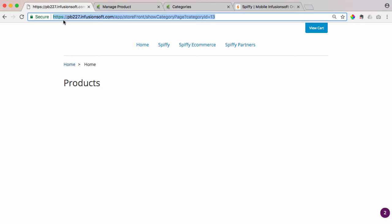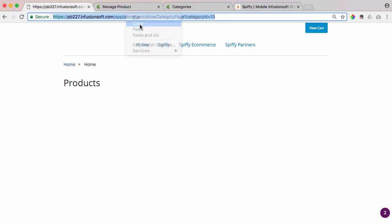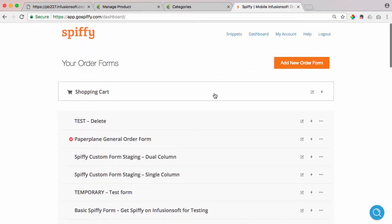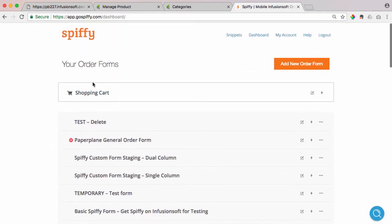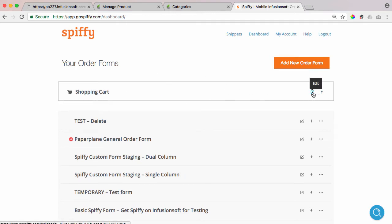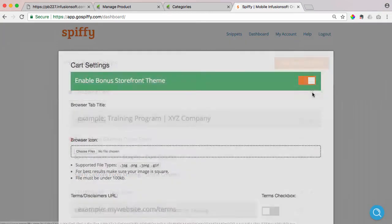And as you can see up here in this URL is that home category URL. So this is the direct link to that home category, and we're going to copy this link, go over into your Spiffy account, and when you upgrade your shopping cart to Spiffy e-commerce, you're going to have this extra settings module here at the top of your Spiffy dashboard.